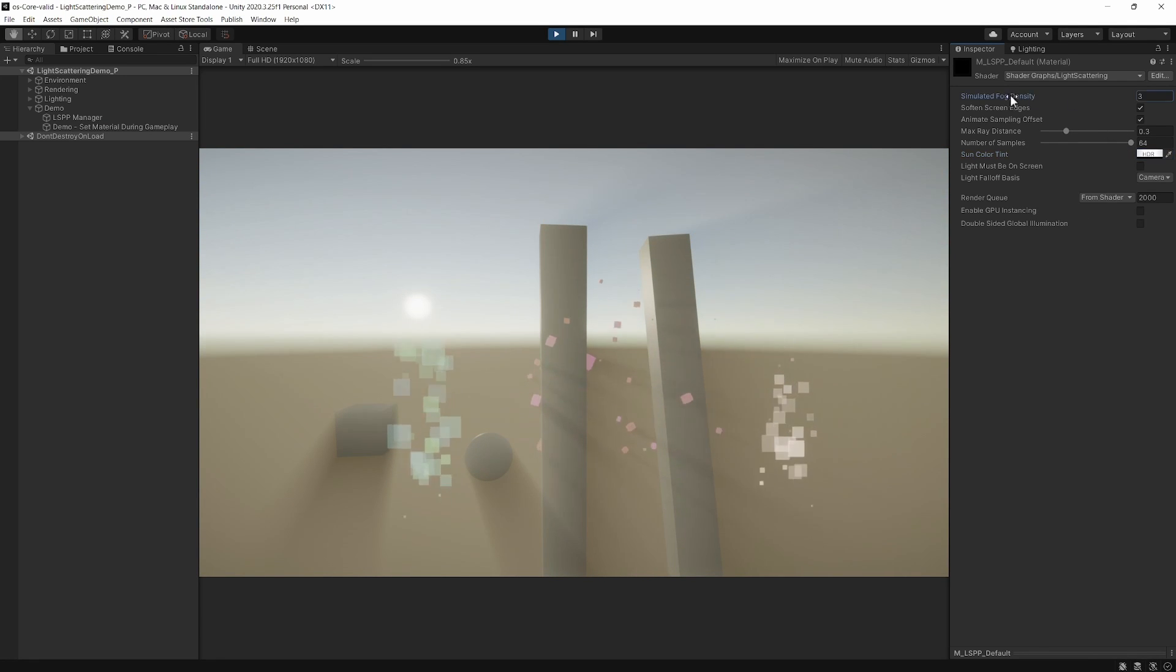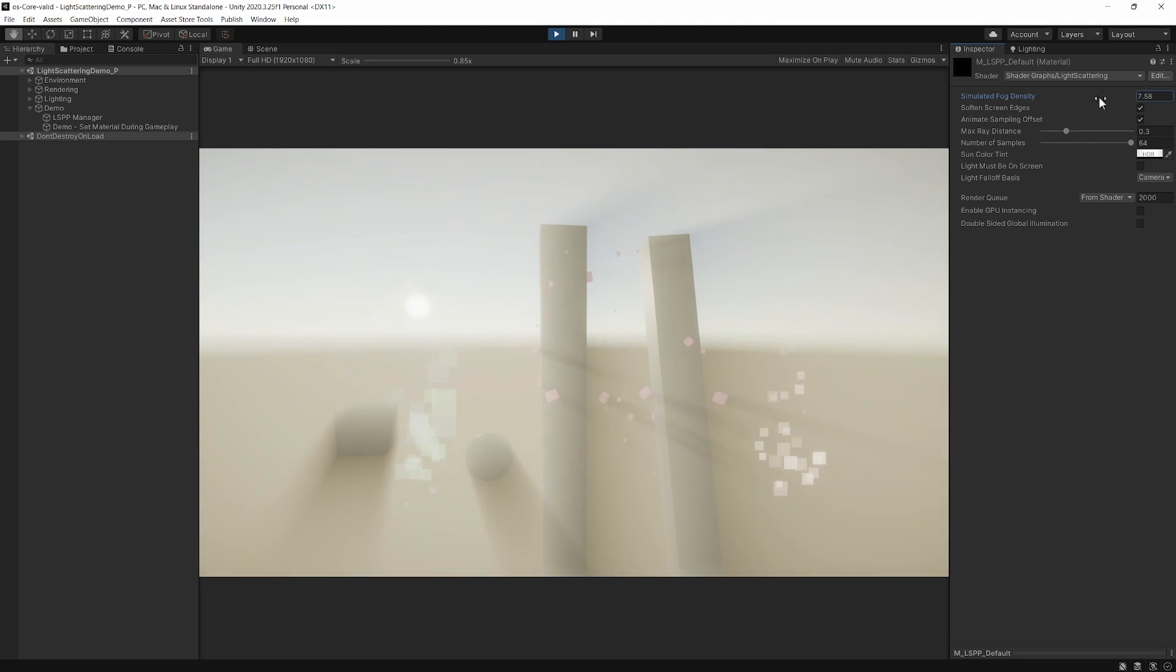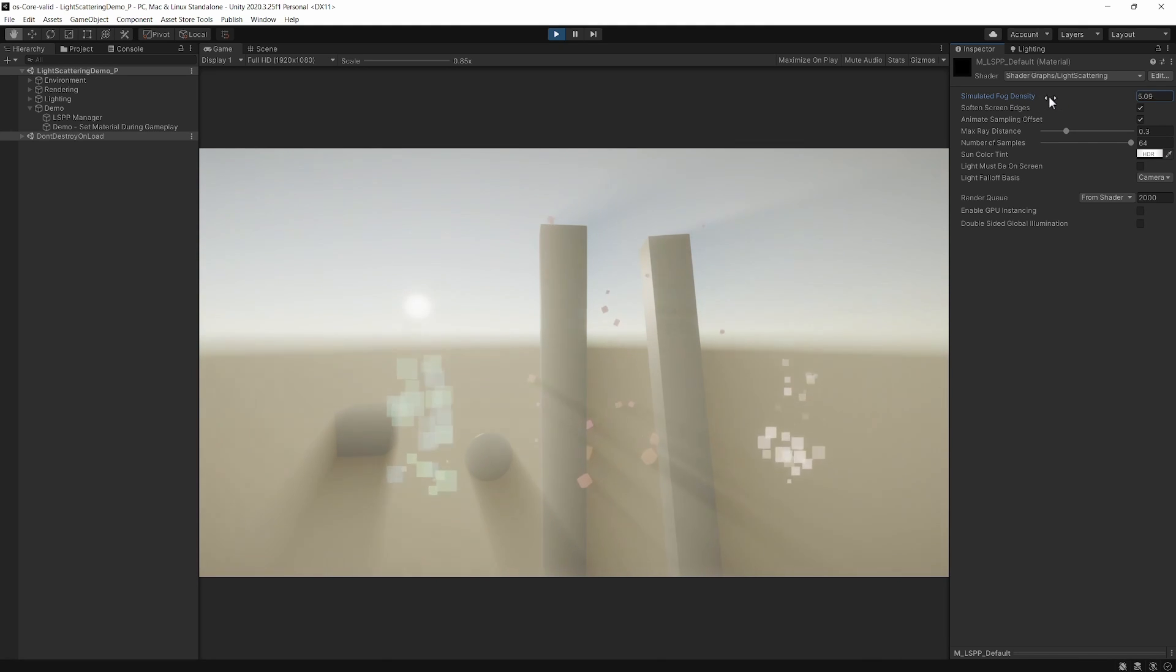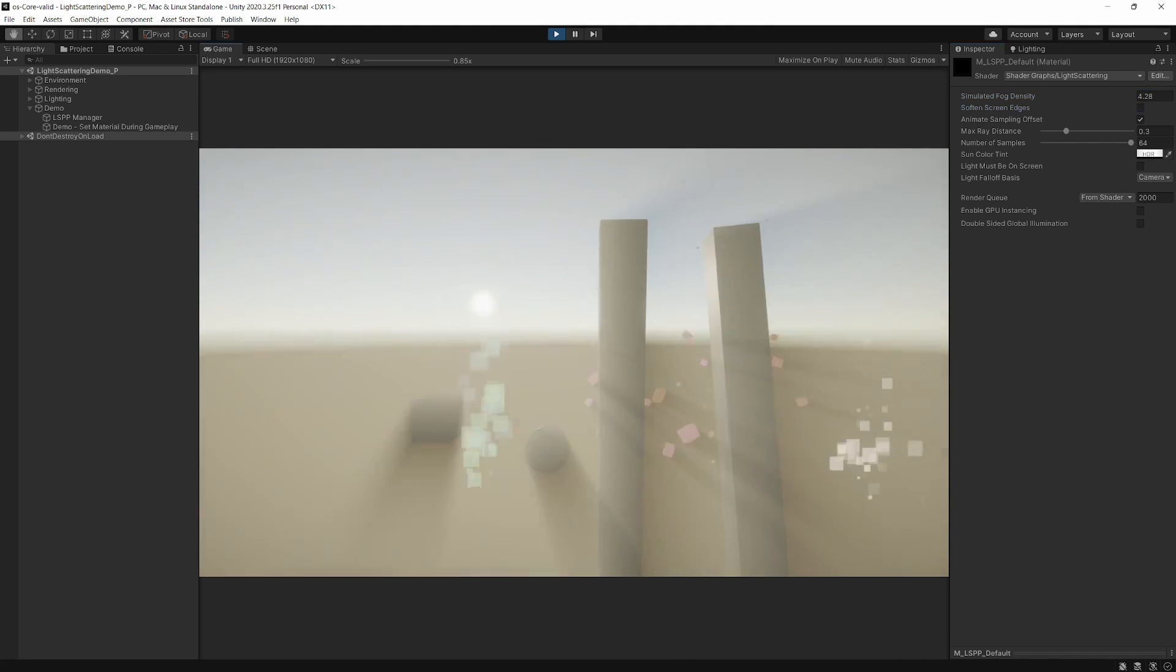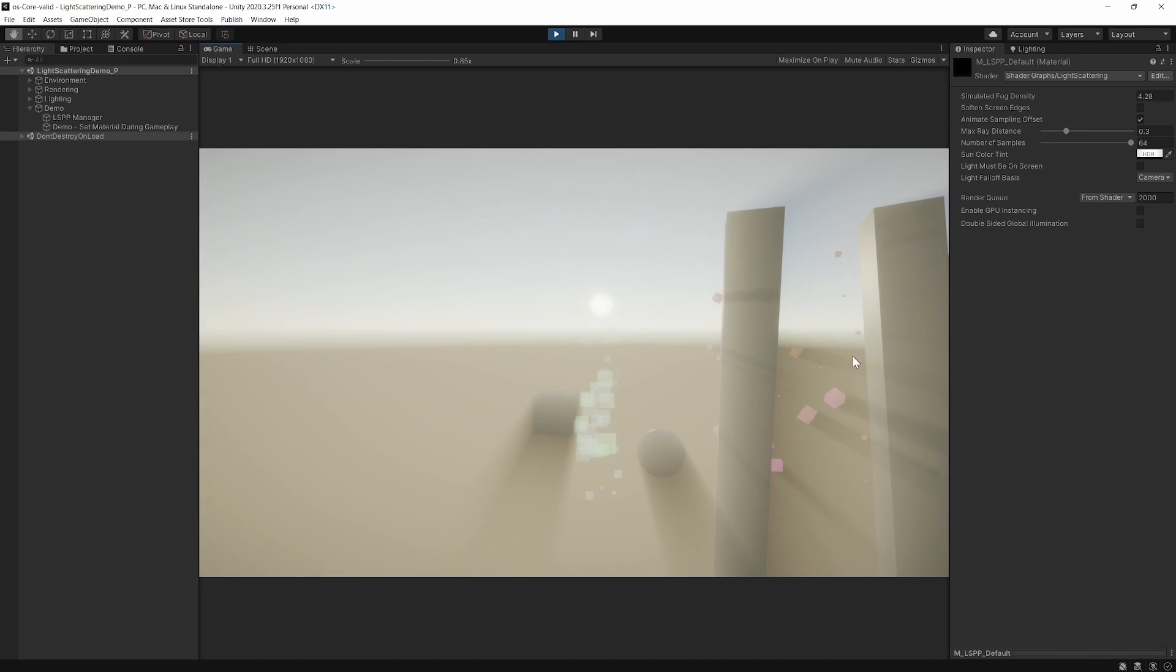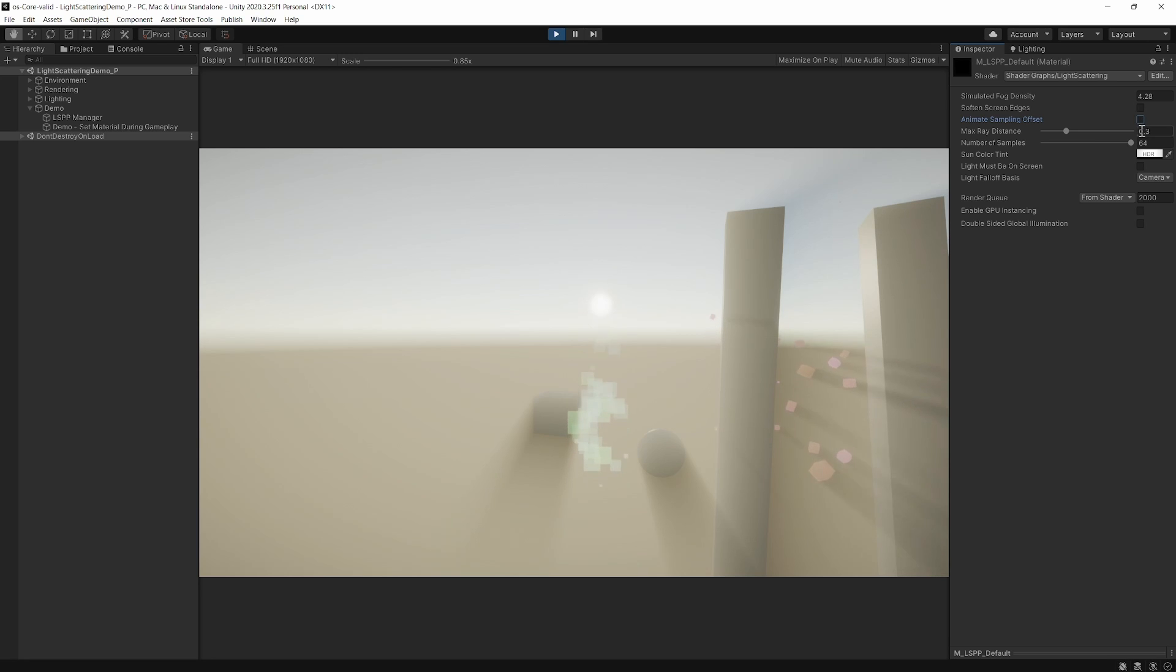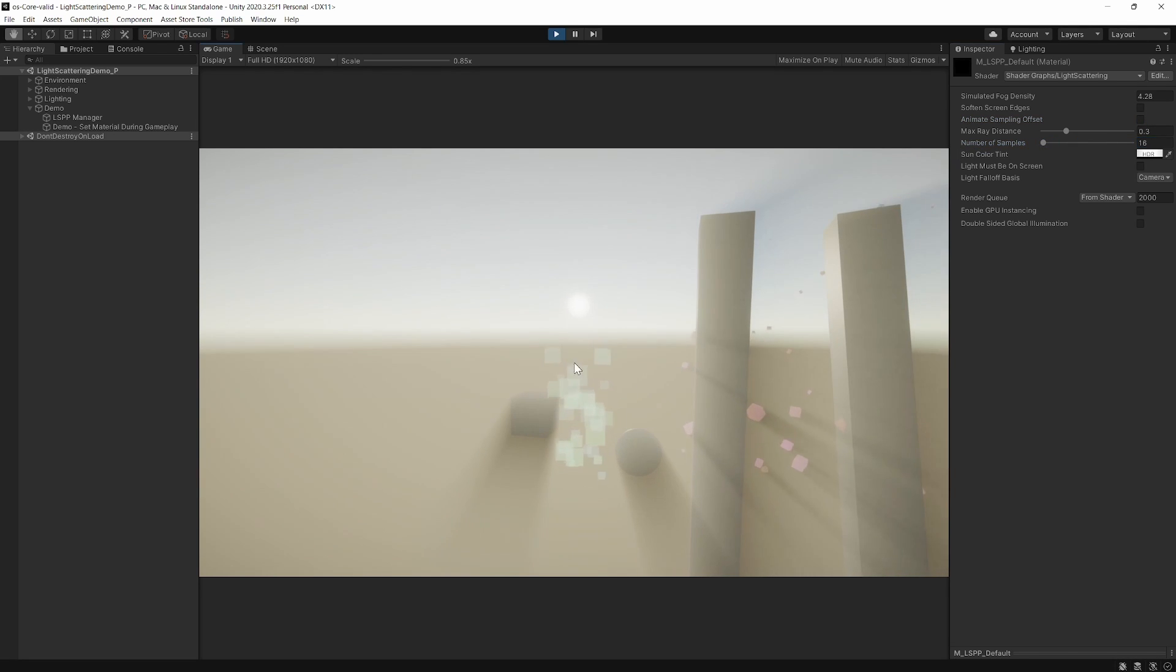There are additional settings present in the material. You can control the fog density, soften the edges of the screen—you can see that here on the right side—and animate the sampling offset. If you bring this down, it'll help to prevent noise.